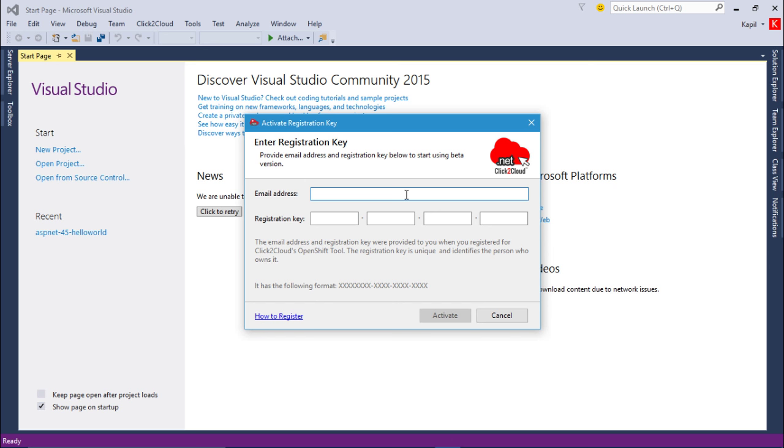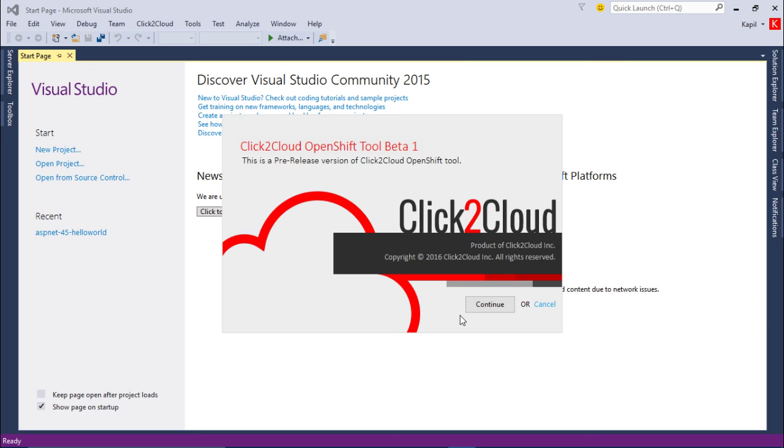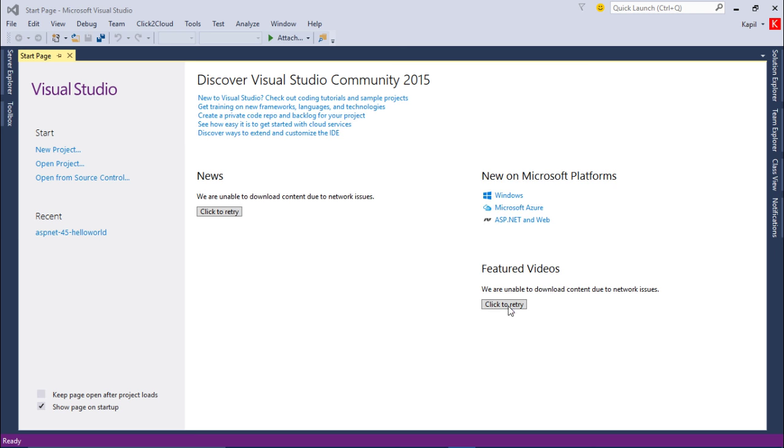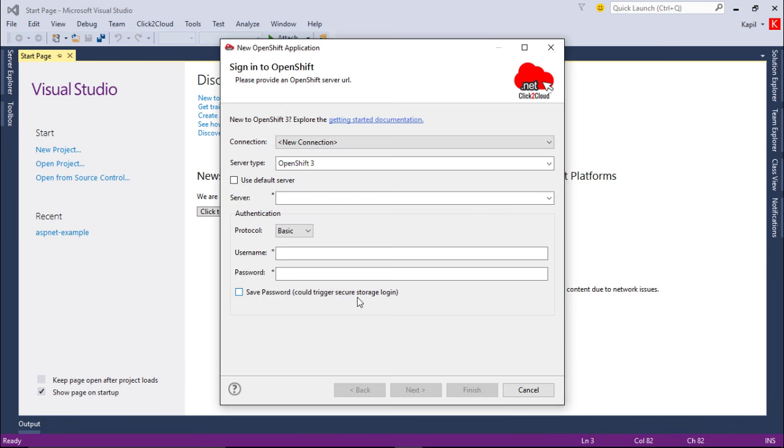So I'm going to provide my registered email address and click on activate. And here we can see we have successfully registered and activated the Click2Cloud OpenShift extension. Click on continue to create your first application.